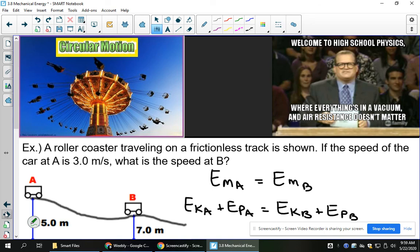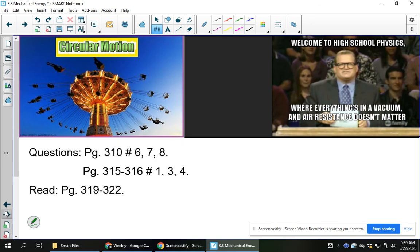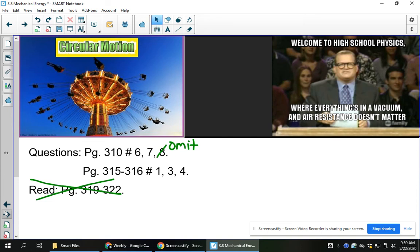We're skipping the last roller coaster example, bringing us to practice. For the assignment, omit number 8 and the reading. You have questions 6, 7, 1, 3, and 4 — five questions from the textbook. Remember, the textbook walks you through examples if you get stuck, and I'm always just an email away if you need any help.